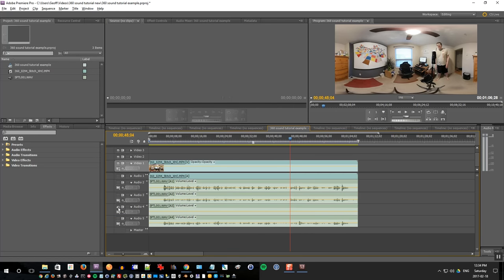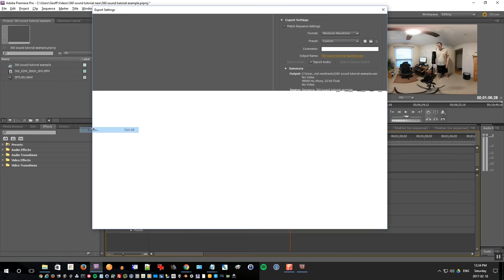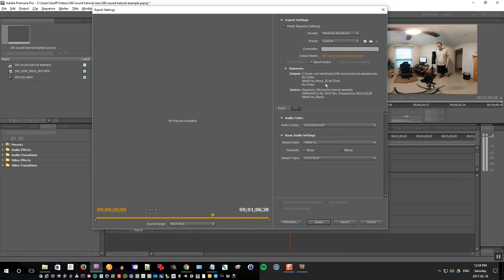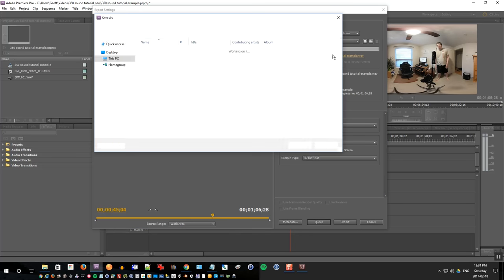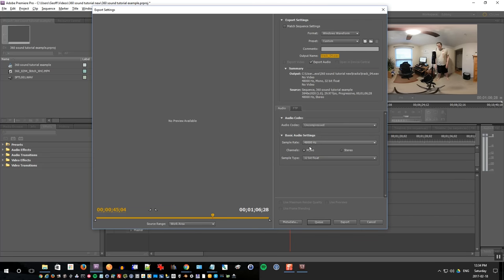Finally with the fourth track, select the fourth track only and export media, name the file track 04. Click save and export.